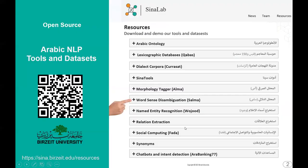Let me first mention that our team at SENA Lab has developed several tools and datasets for Arabic natural language processing. It includes the word sense disambiguation corpus and modeling.